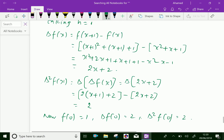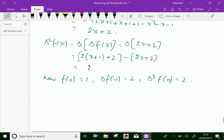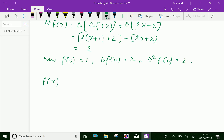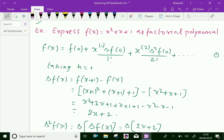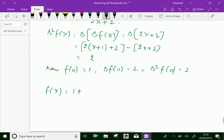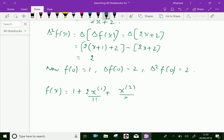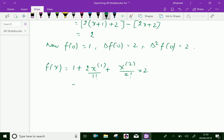Substituting these values into equation 1, we get f(x) equals 1 plus x power bracket 1 times delta f(0) over 1 factorial, which gives 2 times x power bracket 1, plus x power bracket 2 times delta squared f(0) over 2 factorial, which gives 2 over 2 times x power bracket 2. Simplifying, f(x) equals x power bracket 2 plus 2 times x power bracket 1 plus 1.